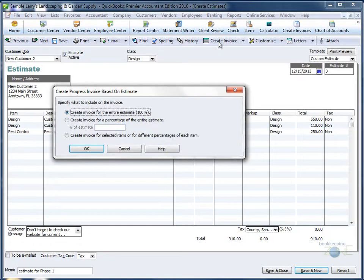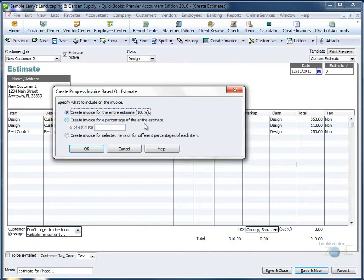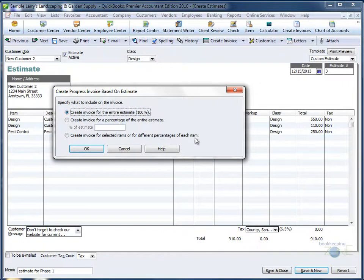If you would like to invoice for the entire estimate, choose option 1. If you would like to invoice for only a percentage of the estimate, choose the second option. If you would like to invoice for specific line items only, choose the third option. We will review all three options more in detail.